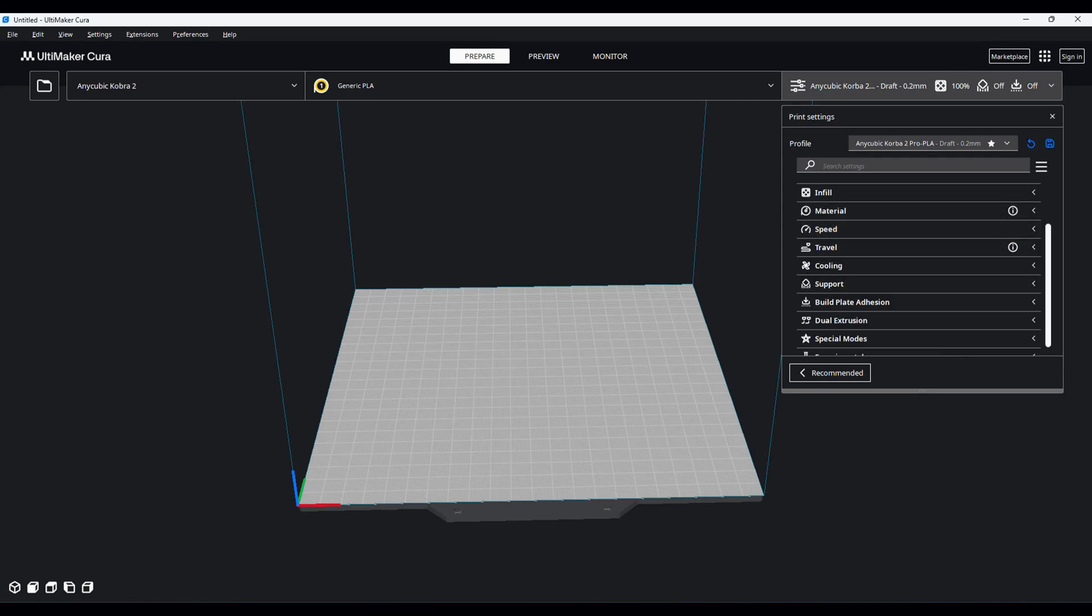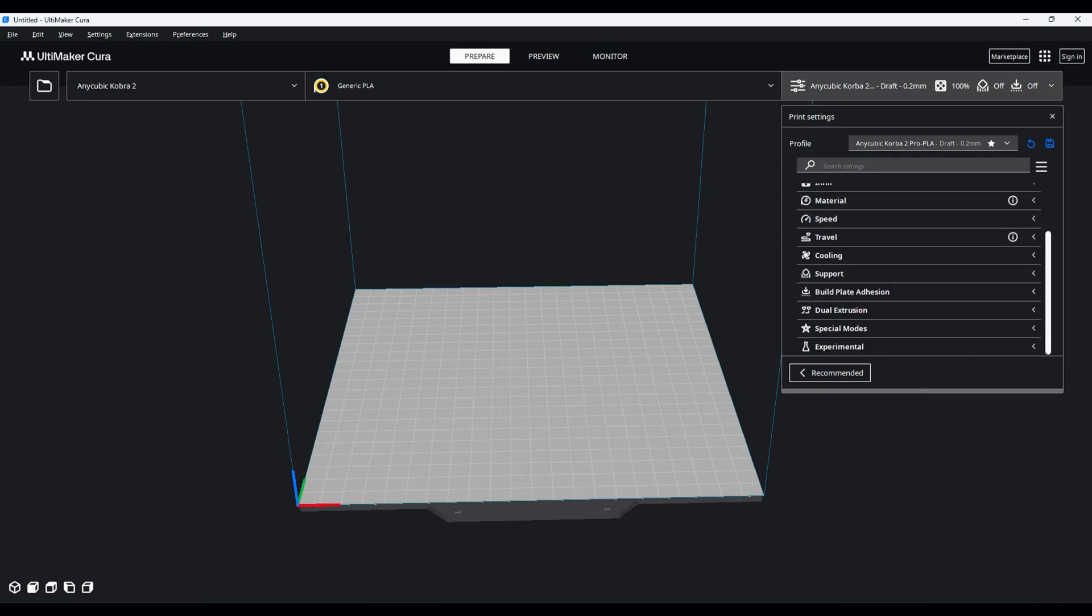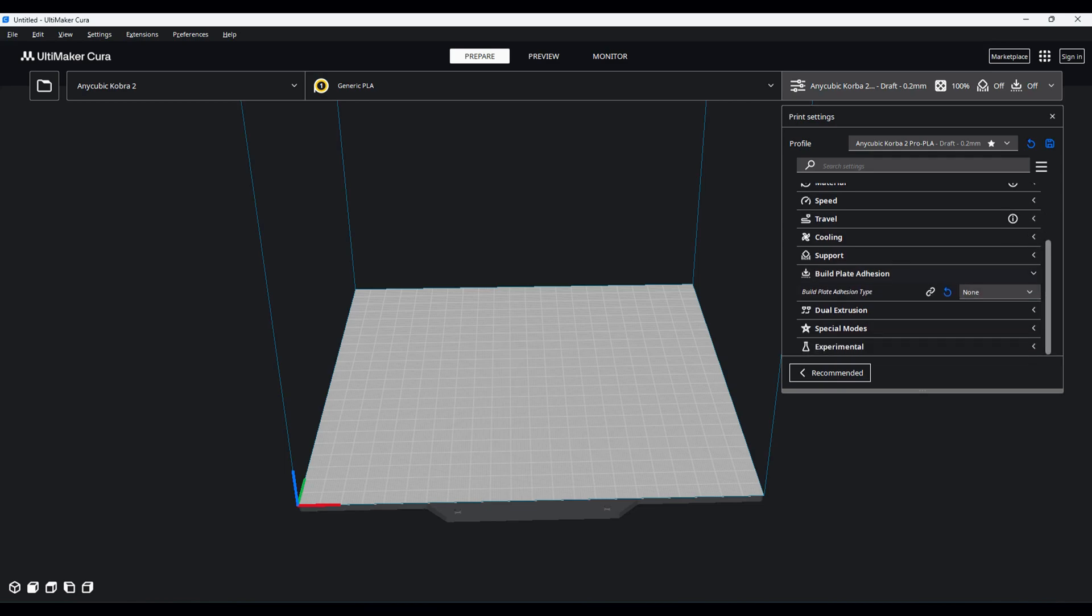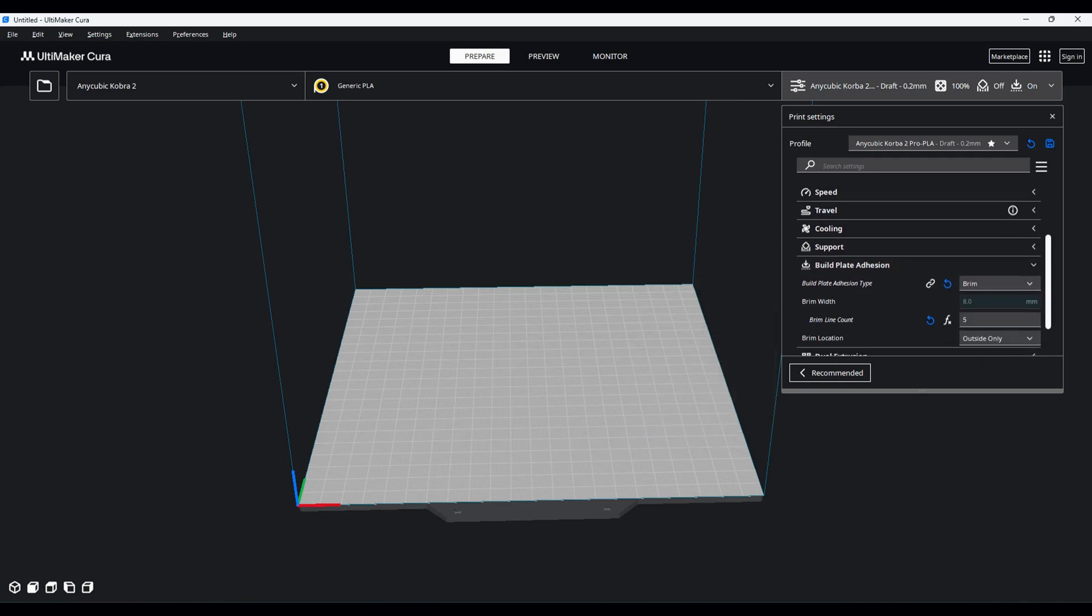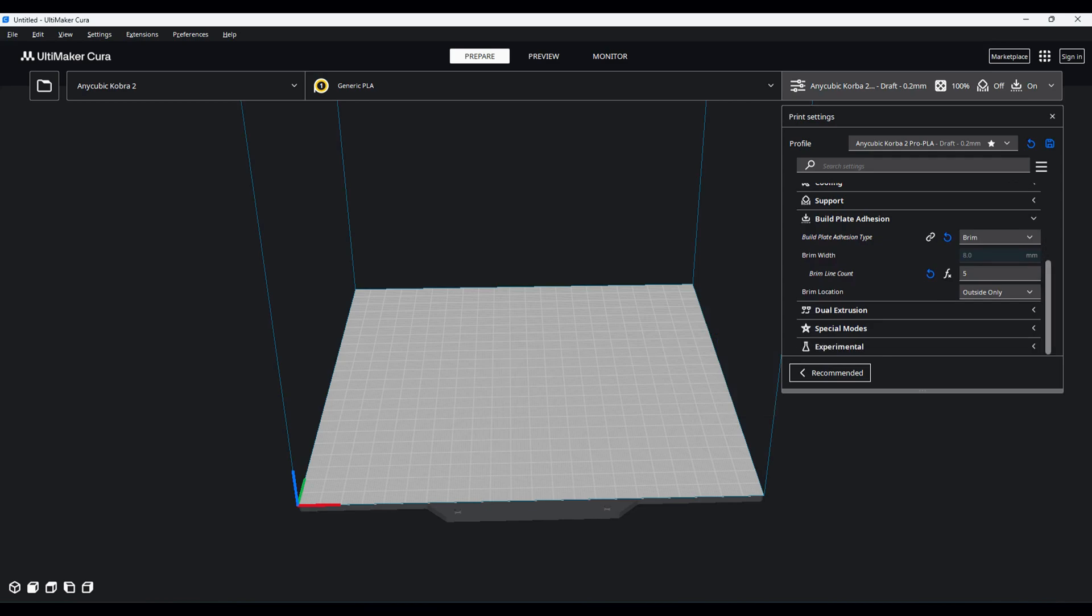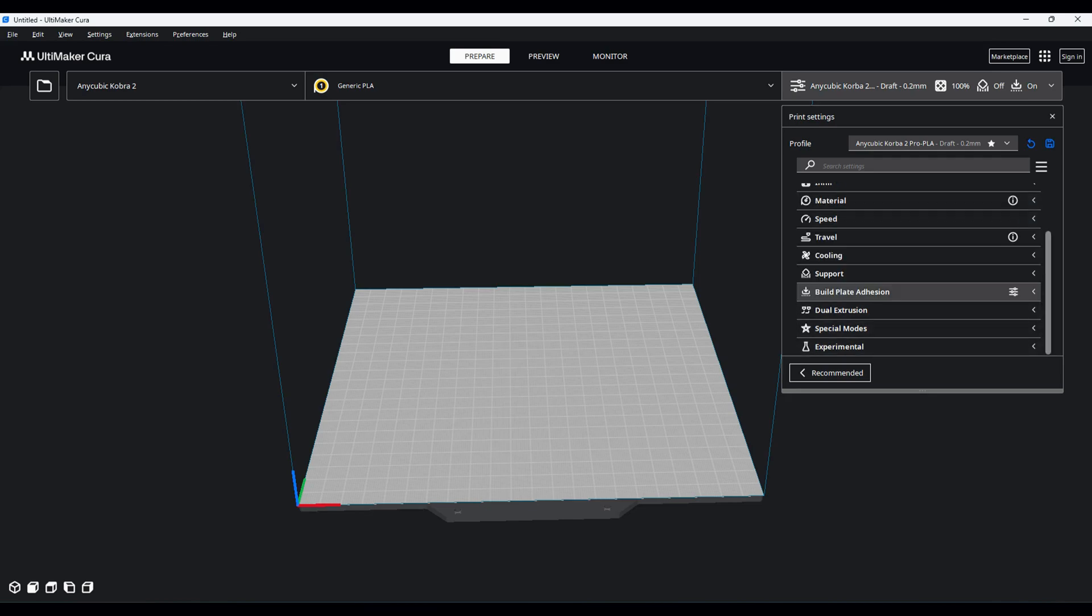Last thing that I like to do is go to build plate adhesion and I usually put a brim on there. Even though it's a flat surface that's going to print, occasionally we all know when you print something sometimes the corners can curl up. So I like to have a brim on there just to make sure that it lays nice and flat. So biggest thing again: layer height 0.1 millimeters, infill 100, and I usually put a brim on there.